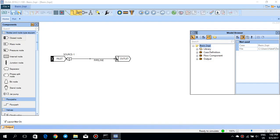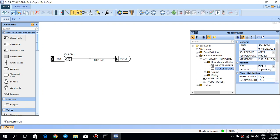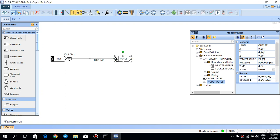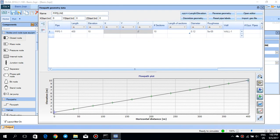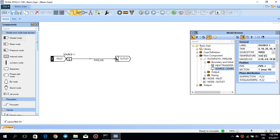If you look at this very simple case, you will see that you have a closed node at the inlet and the mass source just right after the closed node, then a pipeline, and then the outlet which is a pressure outlet with a constant pressure at the end. If you double-click on the pipeline it opens up the flow path geometry data, which shows you what kind of geometry is already created in this basic file. If you click on each of these nodes or components, you will see all the properties in the model browser.